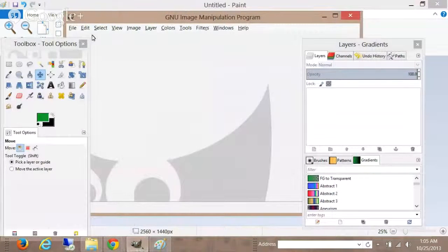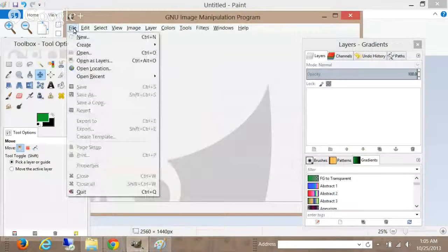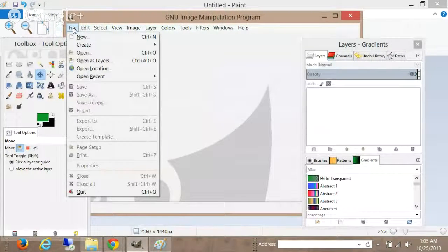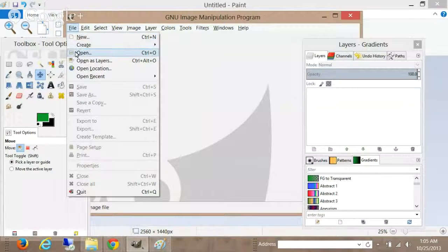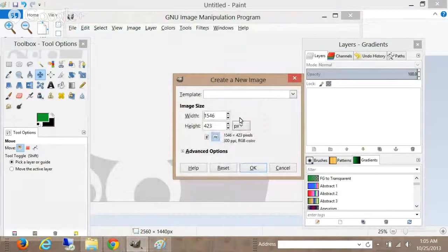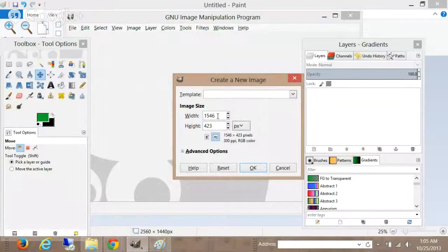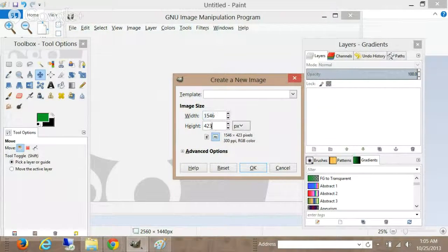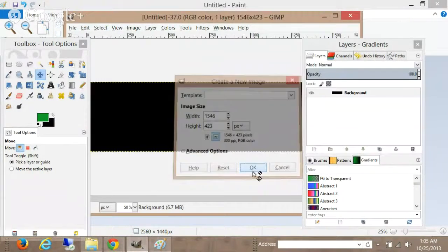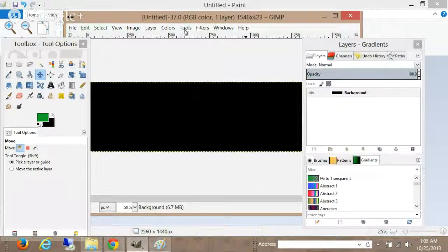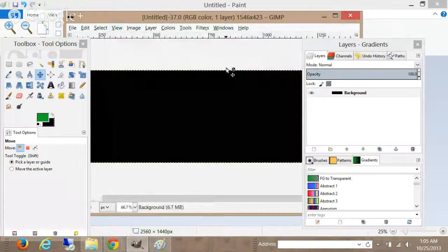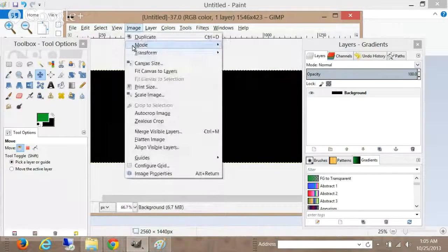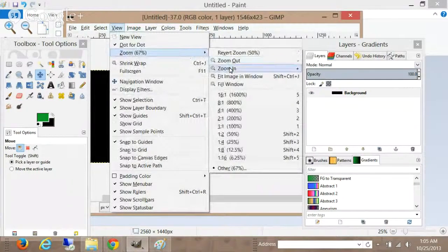And so basically, here's another program that I use called GIMP. This is a free program you can download. It's similar to Photoshop, except it's free. So you can open a new file and you want to choose 1546 in width and 423 in height. And then that will give you the size that you're looking at on the TV there, on your desktop, and on your phone.